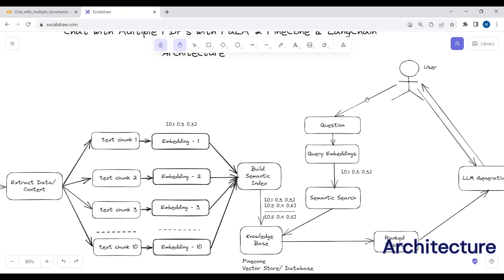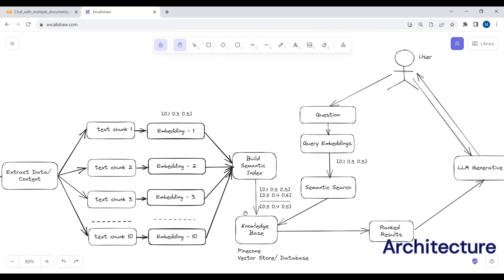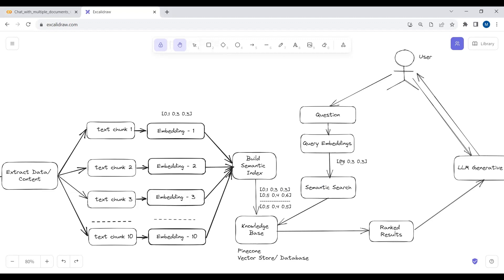When the user asks a question, we create embeddings for that question and then perform a semantic search. We try to find the top 4 answers for that question from our knowledge base. If the user asks a question from any of the uploaded PDFs, we look for the answer in the knowledge base and find 4 to 5 relevant answers, which we then rank.